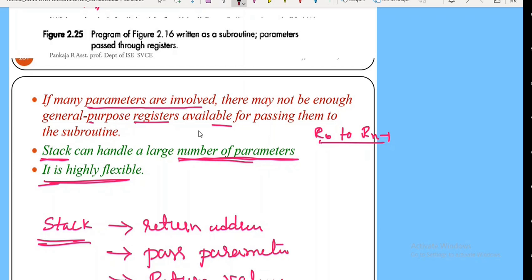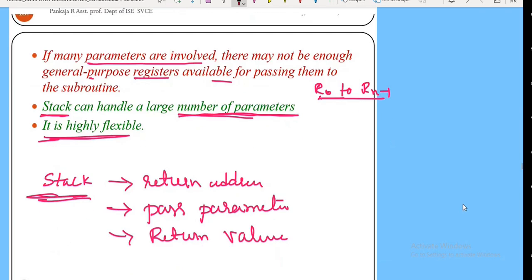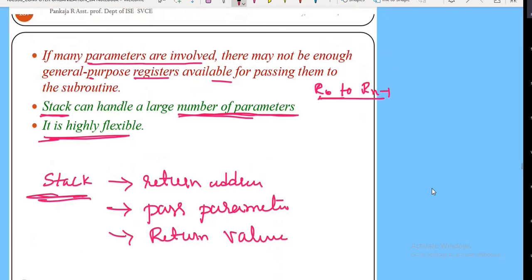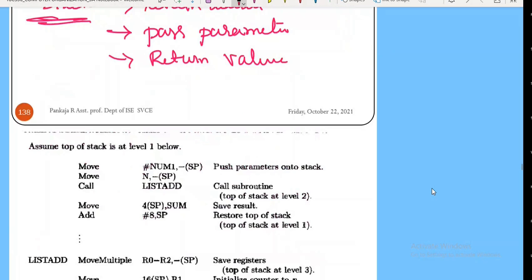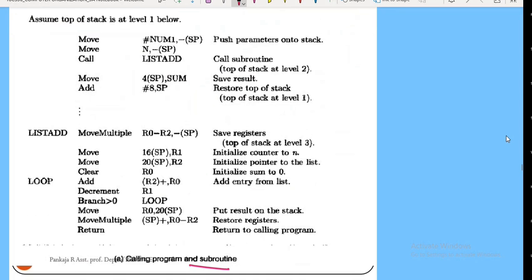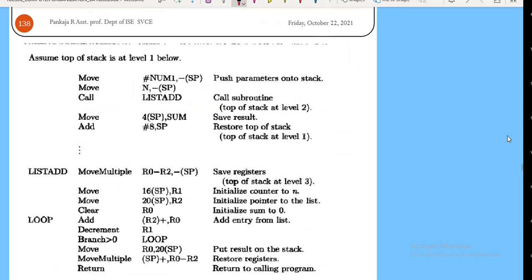After all elements are added, the final sum in R0 is stored back using 'move R0, 20(SP)' — writing the return value to the stack location that previously held the first-number address. This answers the question of where the subroutine stores its return value — it stores it onto the stack. Then 'move multiple (SP)+, R0–R2' pops and restores the saved register values R0 to R2 back from the stack. Stack pointer is incremented accordingly. Next the return statement is encountered.